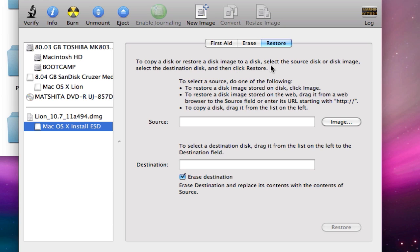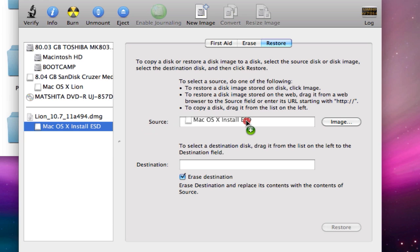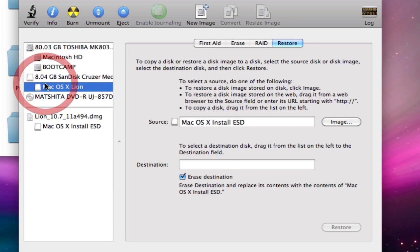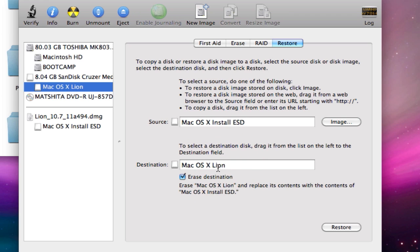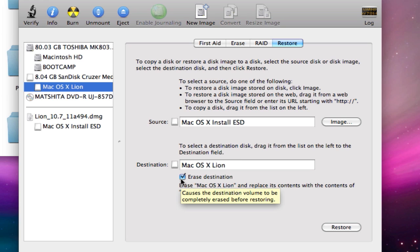To copy a disk or restore a disk image to a disk, select the source disk or disk image, select the destination disk, and then click restore. The source is the disk installation package and the destination is Mac OS X Lion. Just drag and drop it. Erase destination causes the destination volume to be completely erased before restoring. Perfect, that's what we want.